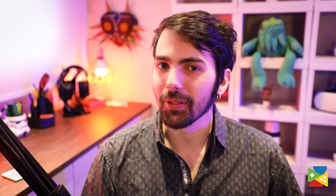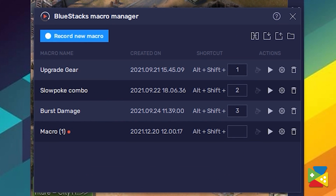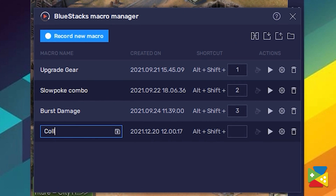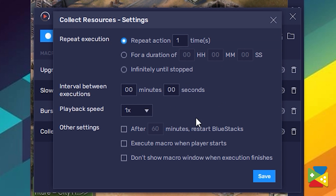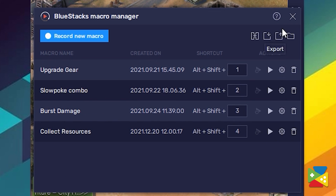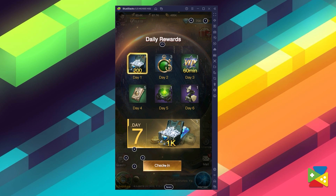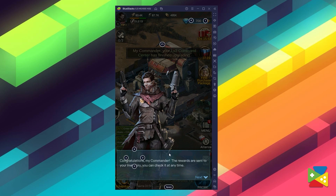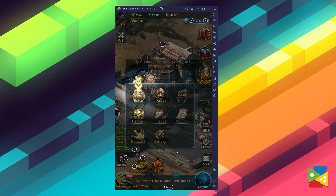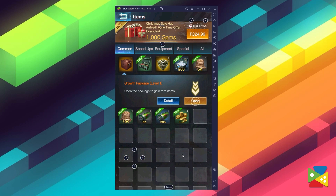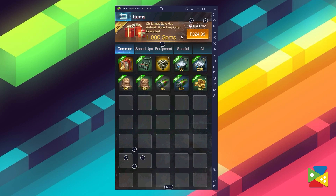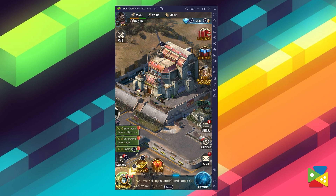Last but not least is the macro feature. This tool allows you to record a series of commands and replay them with the press of a button. You can create your own automatic commands that you can reuse as many times as you want and skip all the tedious tasks. For Plague of Z, this means you can automate the whole process of upgrading buildings and collecting resources, so if you don't want to log in every two hours to collect everything and upgrade your city, you can simply create a macro to do that for you.